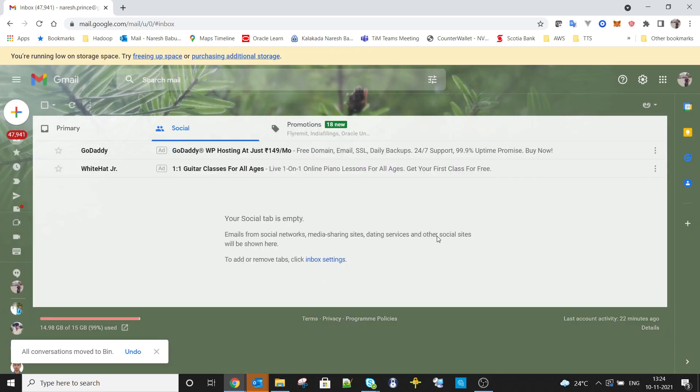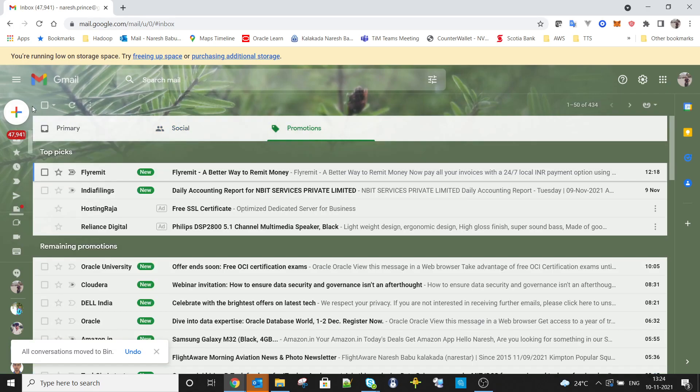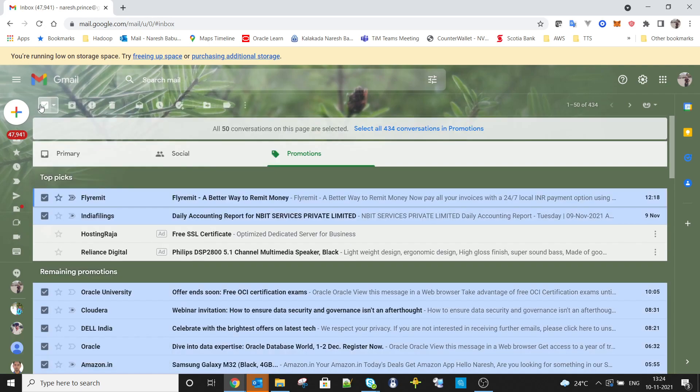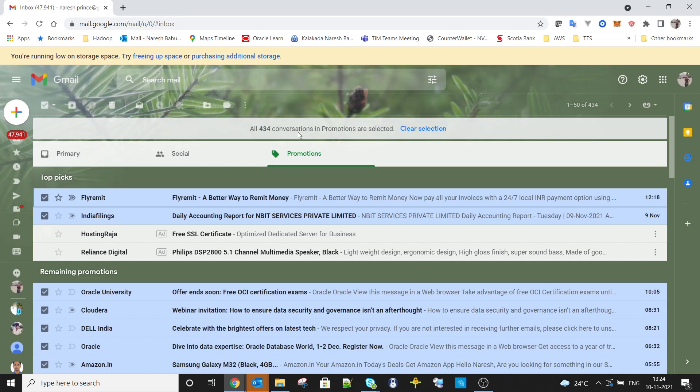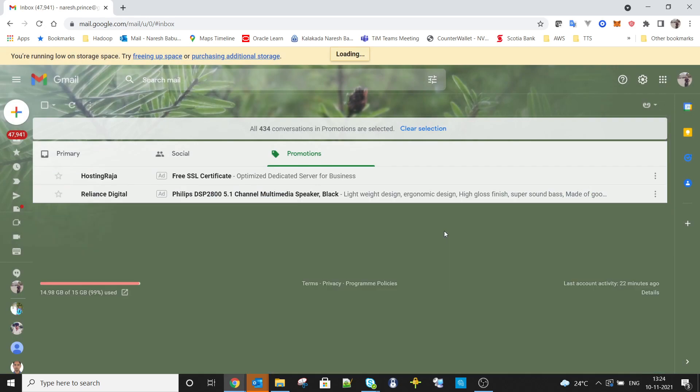Likewise, let's go to promotions and select all. It will say 'do you want to select all 434 conversations in promotions?' Click this option and then click delete.